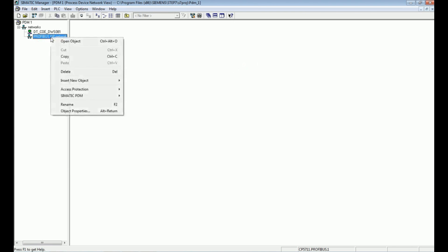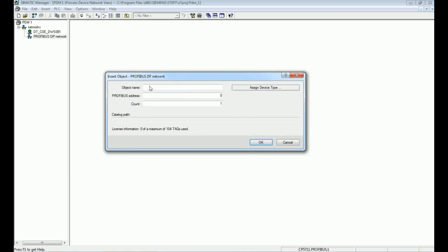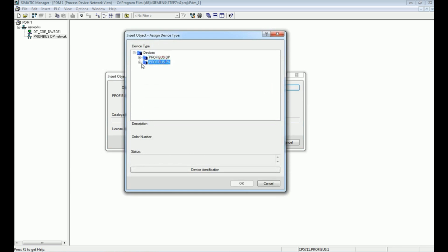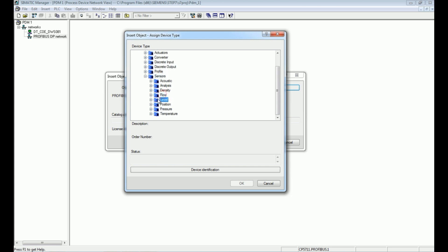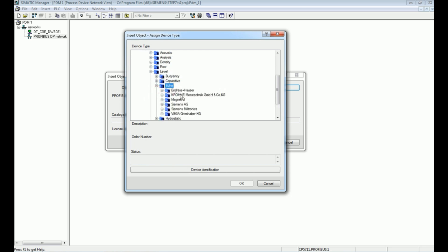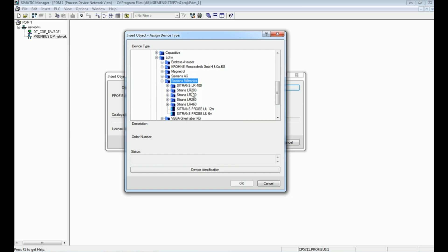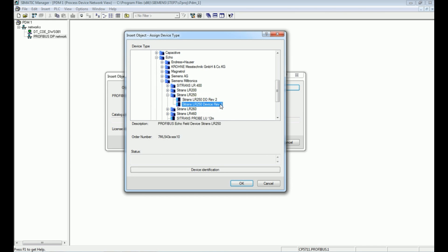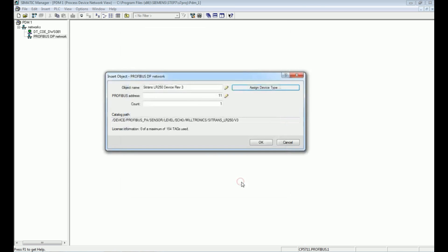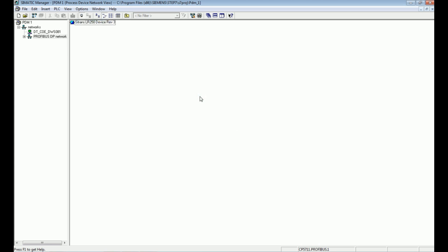Now we will add the LR250 device to the Profibus DP network. Go to Network and Object View, add Profibus address 11 for the LR250, and go to 'Assign Device Type'. The LR250 device is connected with Profibus PA cable. Select Sensor → Level → Radar → Echo. The manufacturer is Siemens Milltronics and the model is LR250. We are given two versions — select the latest LR250 model and press OK. The LR250 device has been successfully added.